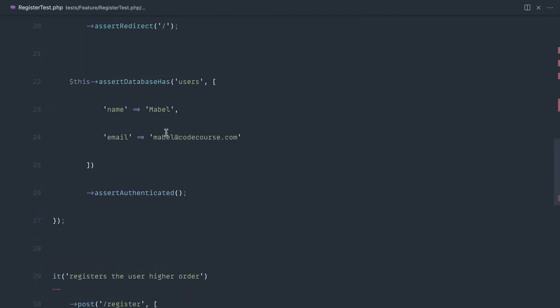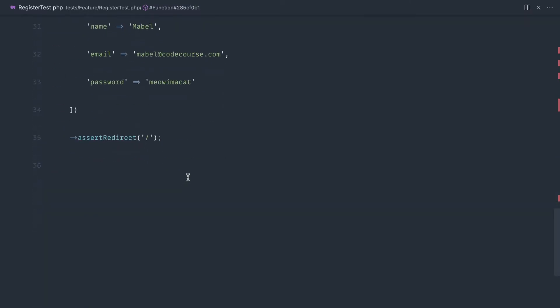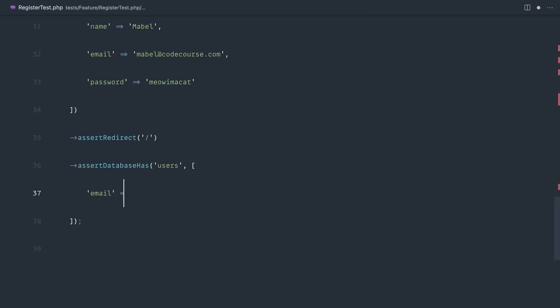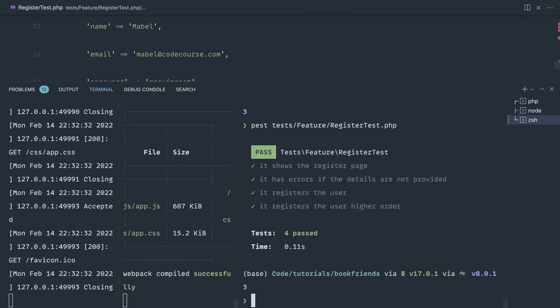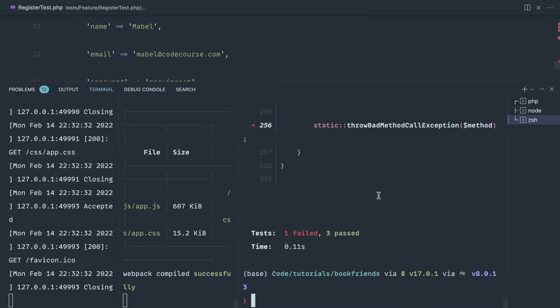But as soon as we try and do something like assert database has, for example on here - let's say users - and let's just keep this simple and just look for the email address rather than the name as well, we'll see that when we run this test it's not quite going to work.